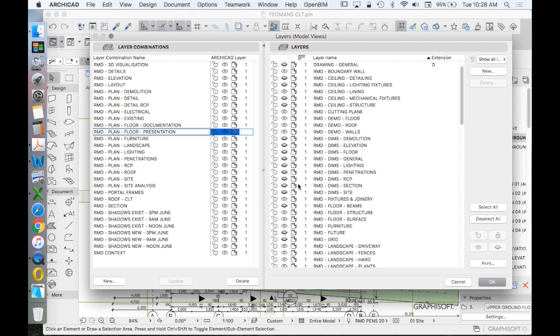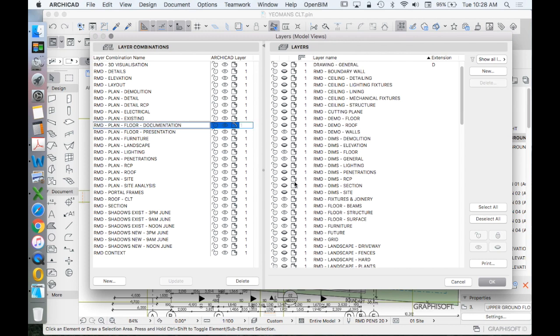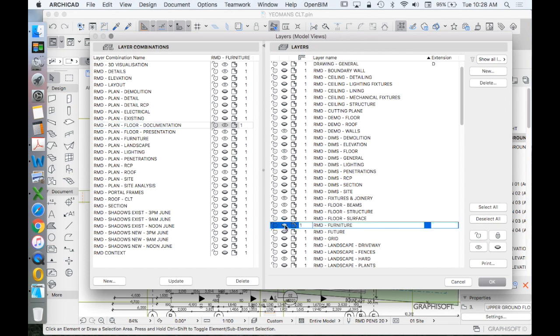So we have to decide for floor plan presentation, do we want to see our furniture? And generally the answer for that would be yes. Whereas for floor plan documentation, we probably don't want to see our furniture. So we'll turn that layer off. Update.